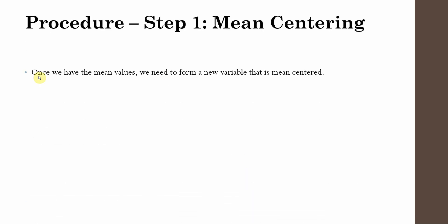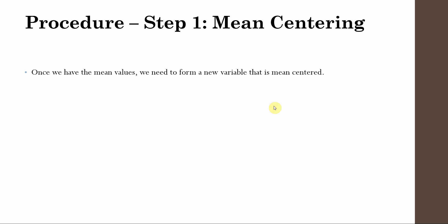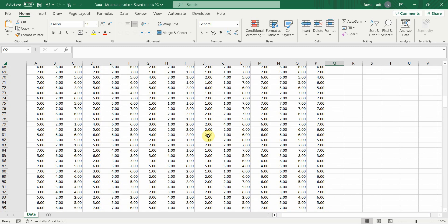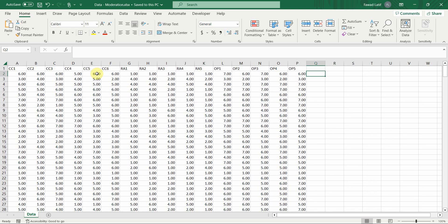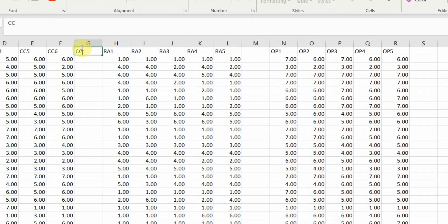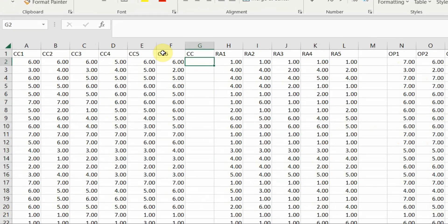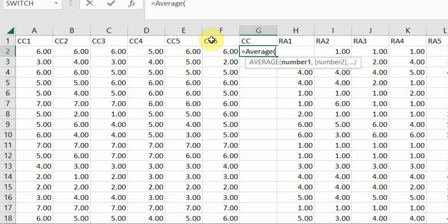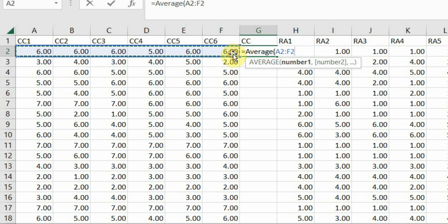Step one: mean centering. Once we have the mean values, we need to form a new variable that is mean centered. Here is my dataset — first I need the mean values. I right-click and insert new columns. The mean value for collaborative culture is equal to AVERAGE — I take the average of each respondent's scores across each of the items measuring CC. Now I have the mean value or average for each respondent for this particular construct.